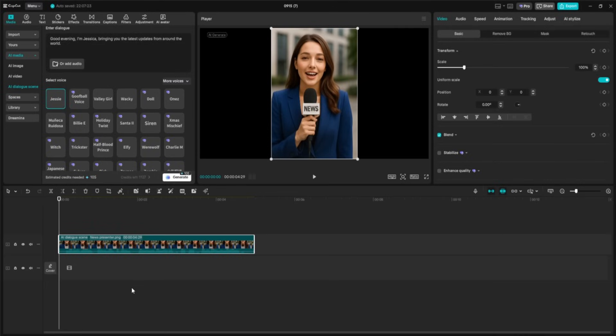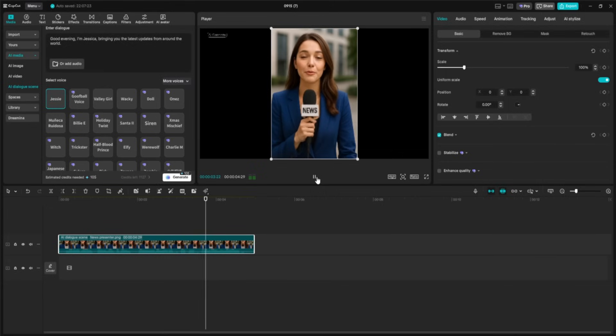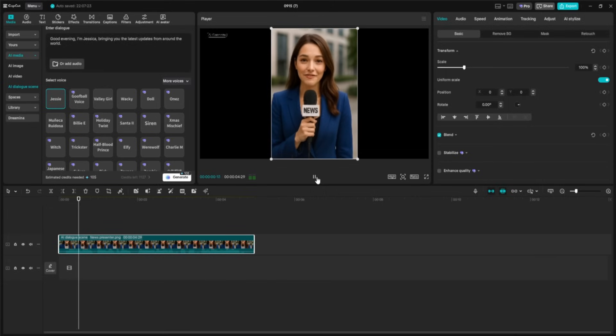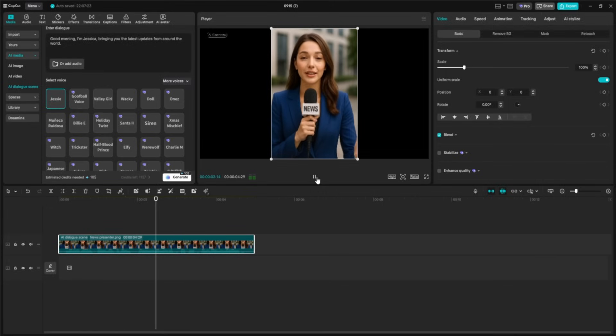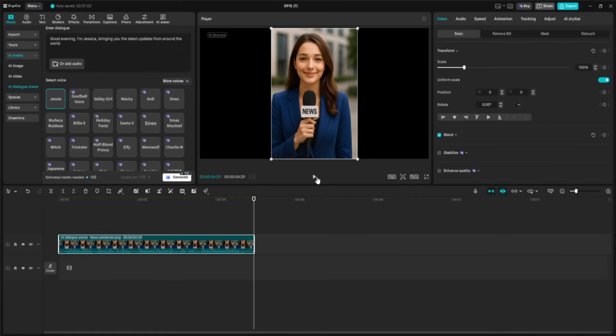And here is our finished result. Good evening, I'm Jessica, bringing you the latest updates from around the world. Jessica, the AI News presenter, speaking smoothly with perfect lip sync and subtle facial gestures. It looks like something straight from a live broadcast, all created in just a couple of minutes.